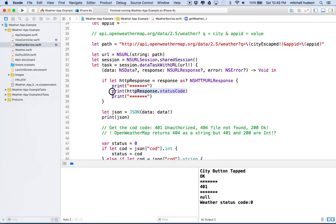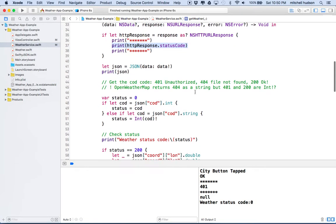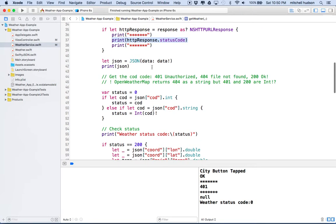Now this is going to be the response from the server for the actual request with Open Weather Map. It turns out that they're going to give us another status code based on the weather data that's returned.